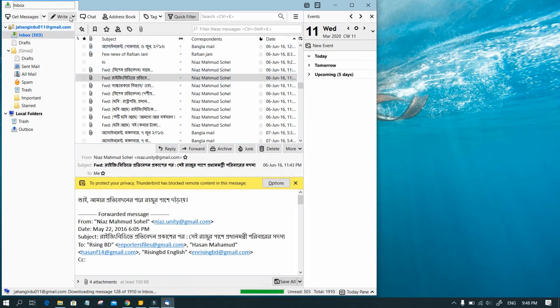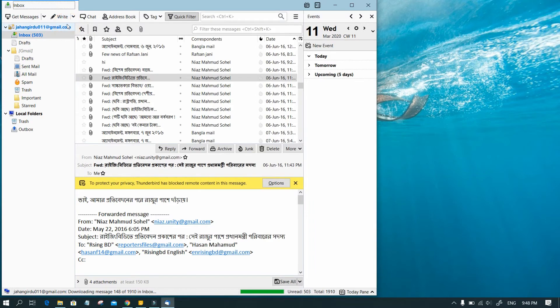To compose and send mail, click on Write with the pencil icon on the menu bar.